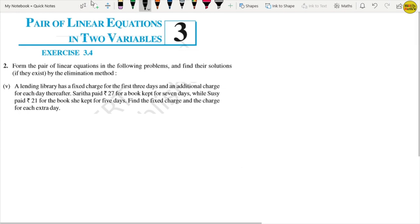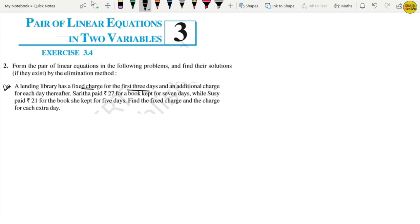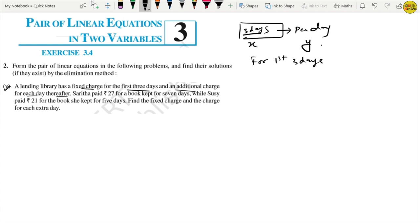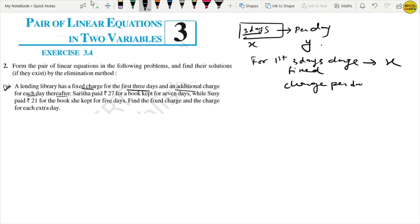Now question number 2, part 5. A lending library has a fixed charge for the first 3 days and an additional charge for each day thereafter. Let the fixed charge for the first 3 days be x rupees and the charge per day after that be y rupees.